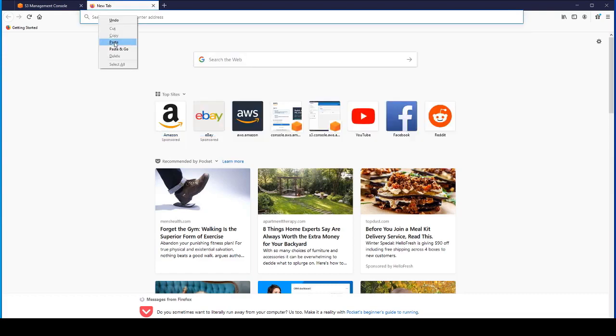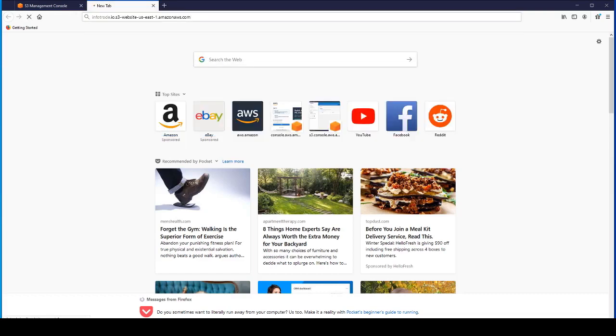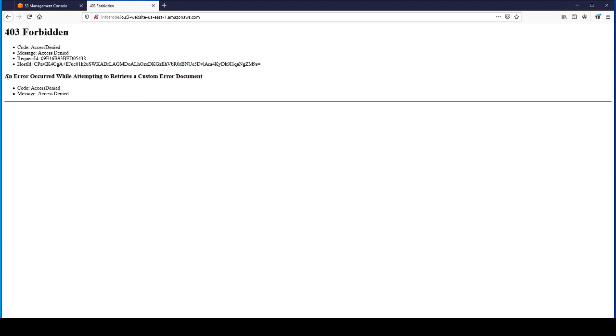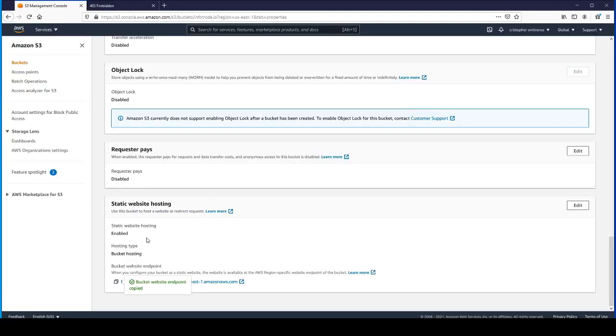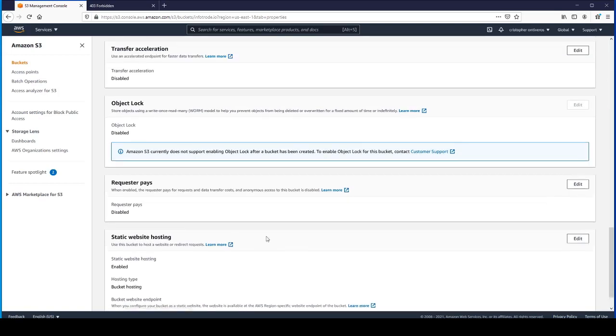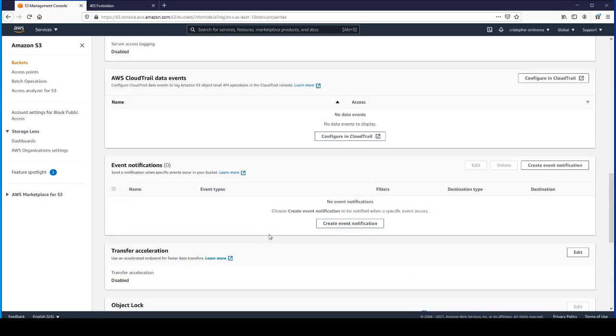If you paste and go, you can see that we have a 403 forbidden access. The reason why is even though we've enabled that bucket to be publicly accessible, we still need to provide an access control list for objects within the bucket.